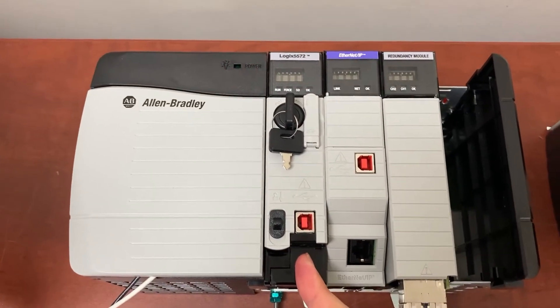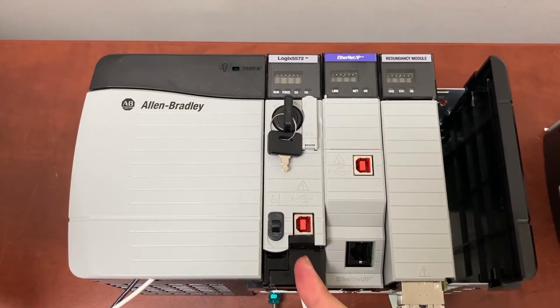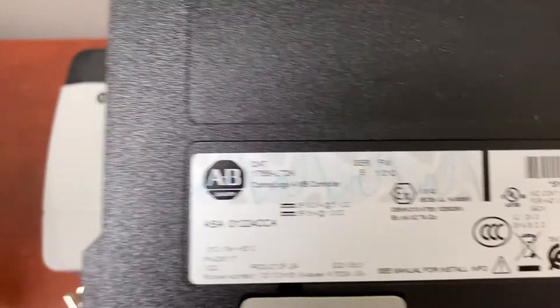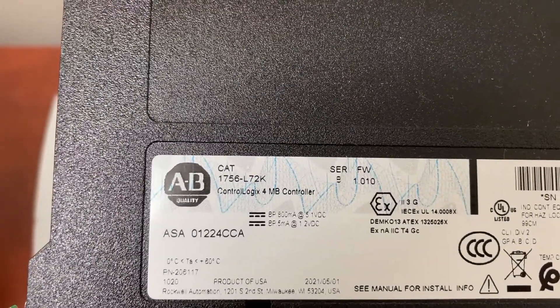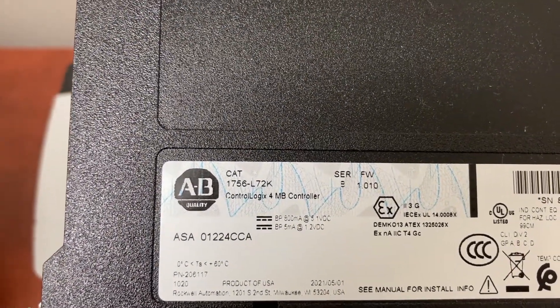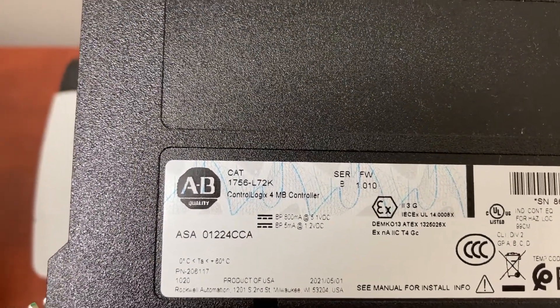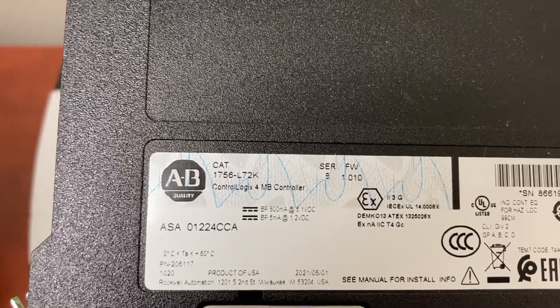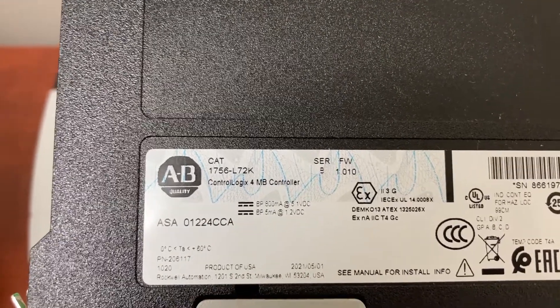For the CPU module, we will have a 1756-L72K or 1756-L72.